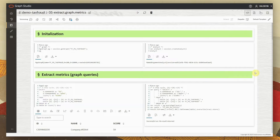Next, we are using the graph engine to extract some graph-specific metrics. Particularly, we are going to look at pattern matching queries to detect fraudulent behavior, but also run graph-specific algorithms — specifically centrality algorithms — that give us the importance of a certain node in the graph. In our case, this tells us which companies are more important based on the interactions they display through the transactions.